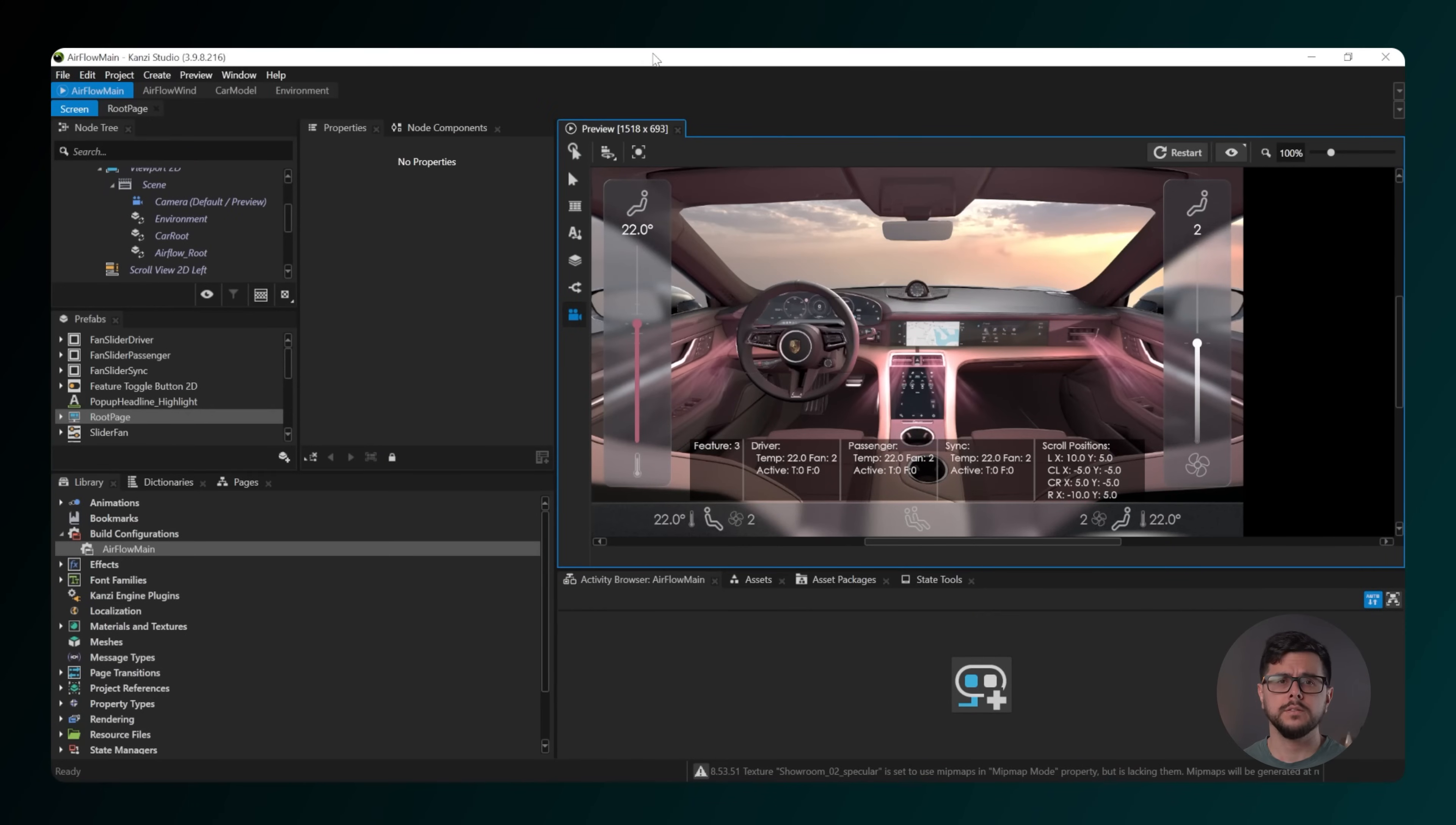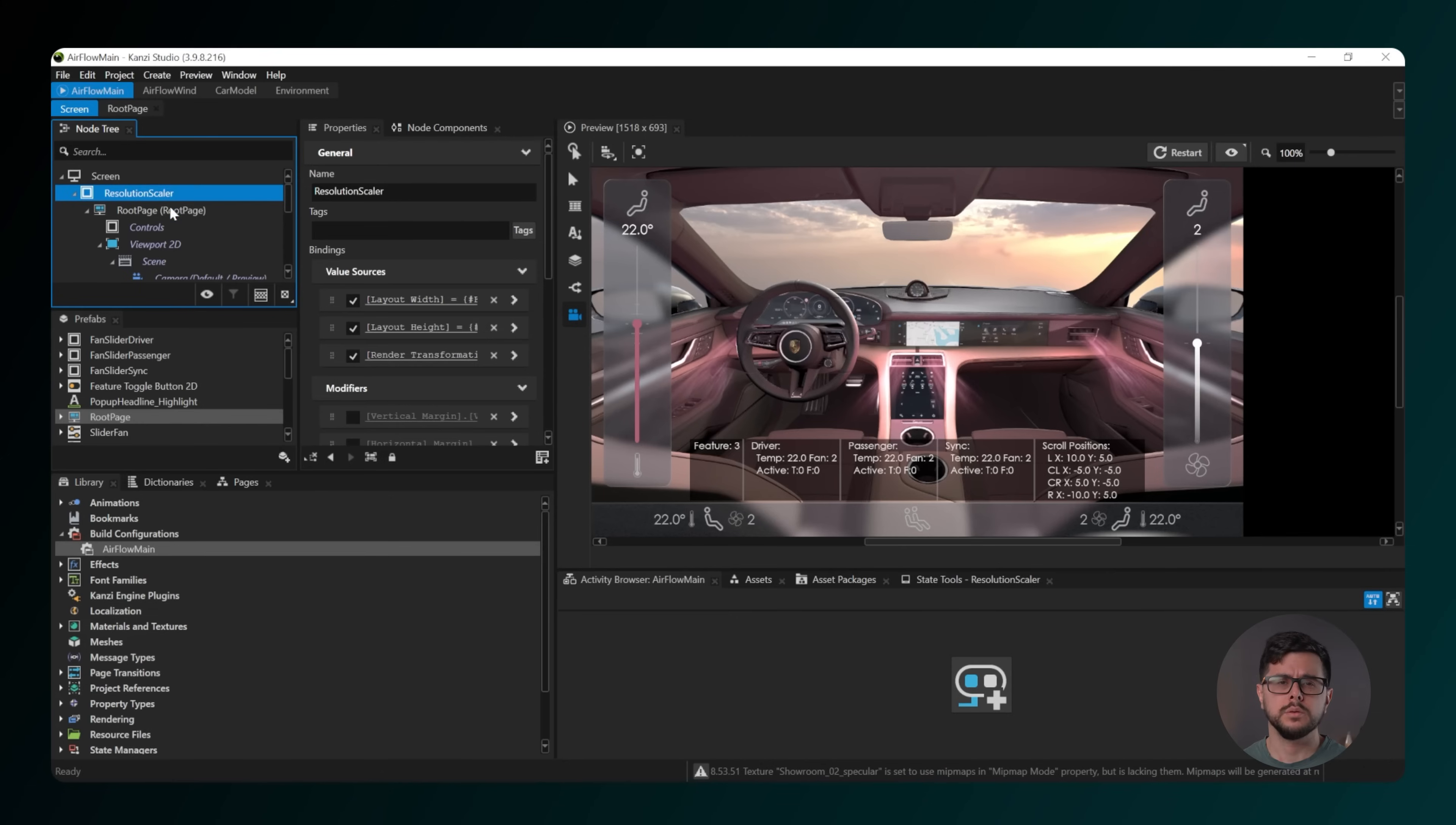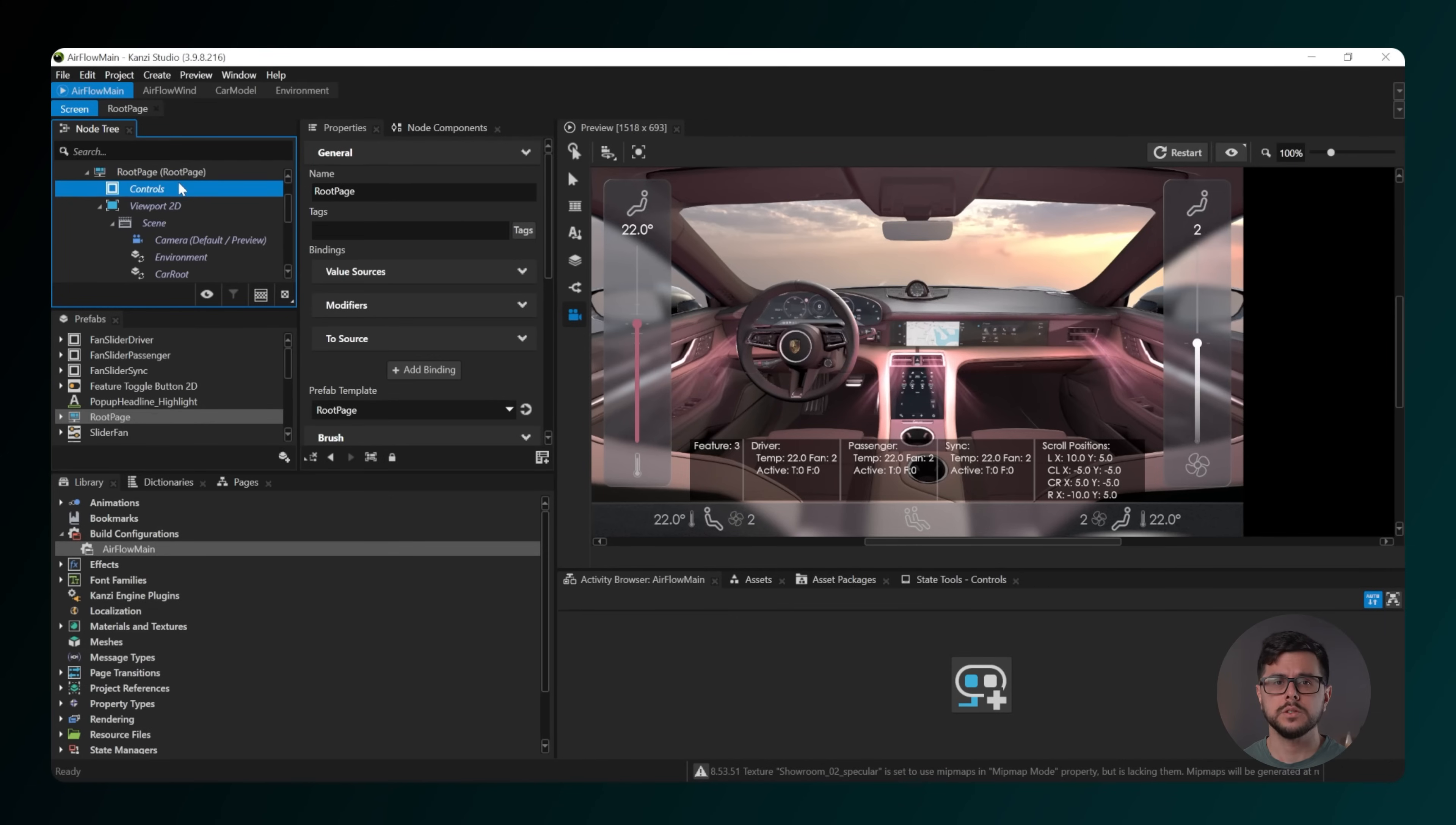Check that the Airflow main project is selected. Next, in Node 3, go to Screen, then Resolution Scaler, then Route Page,